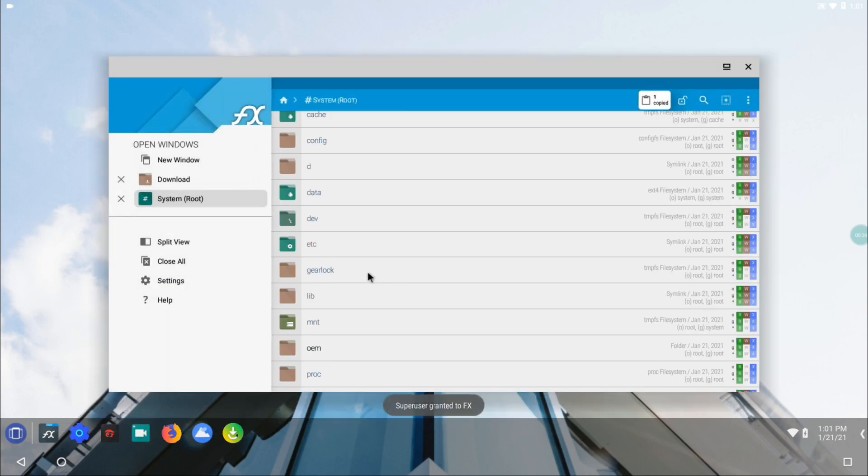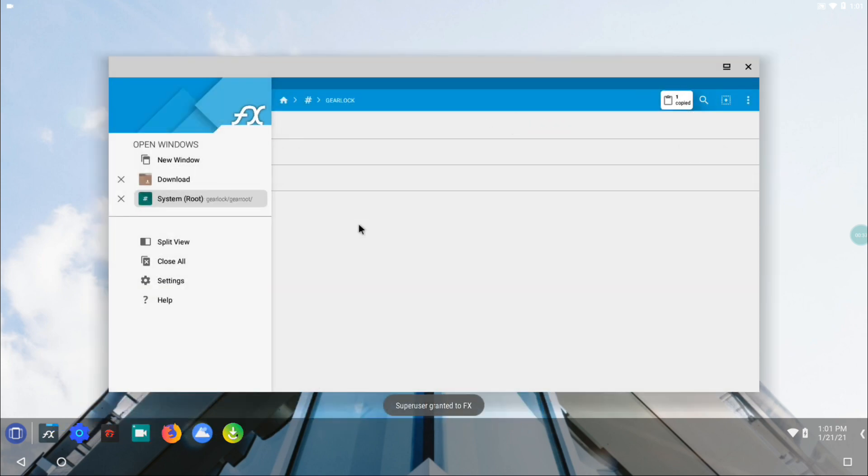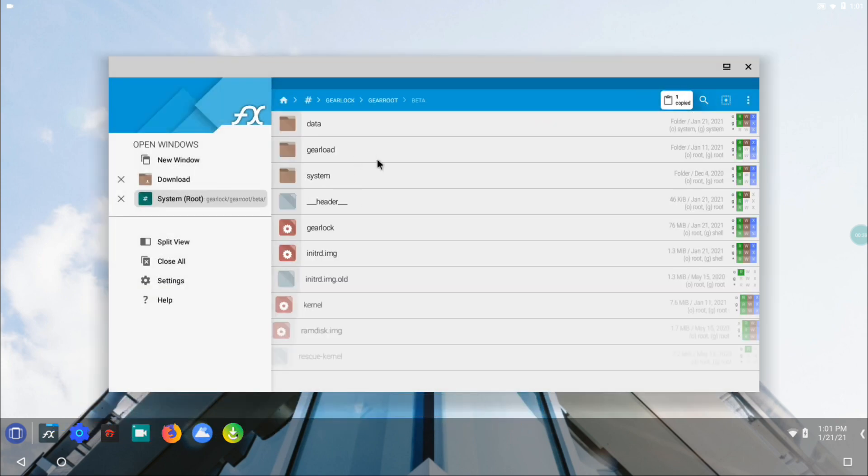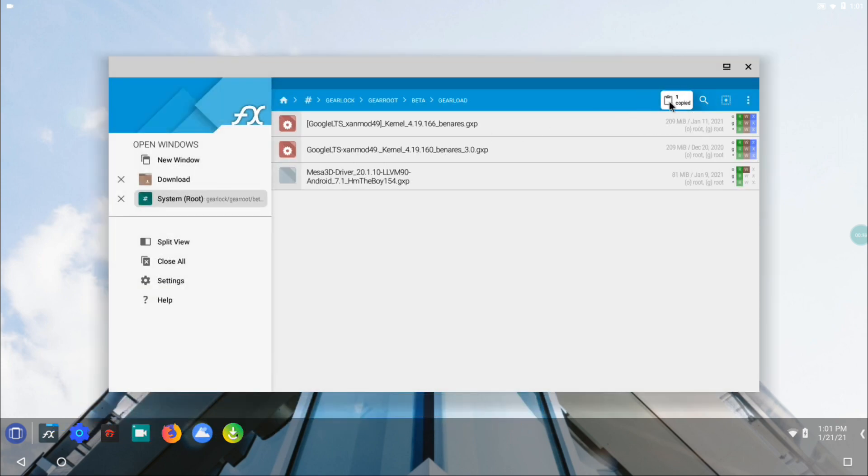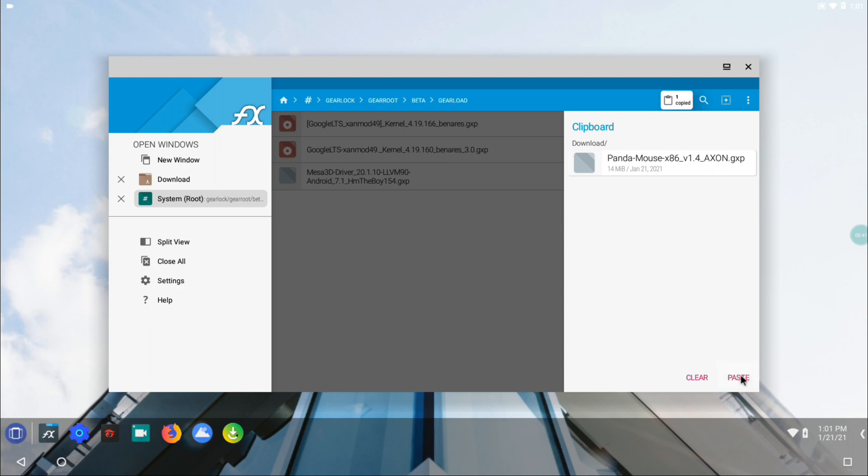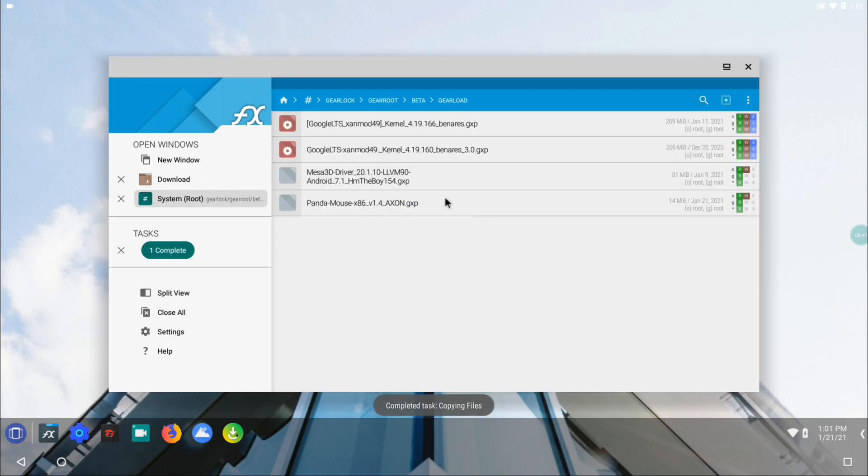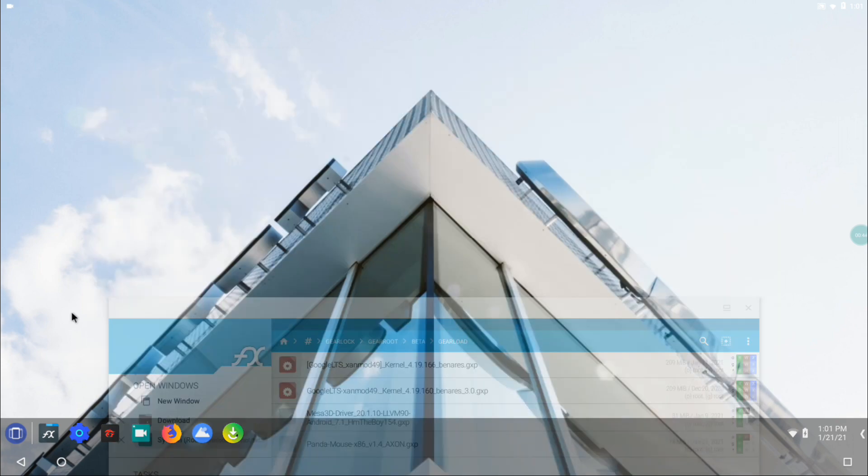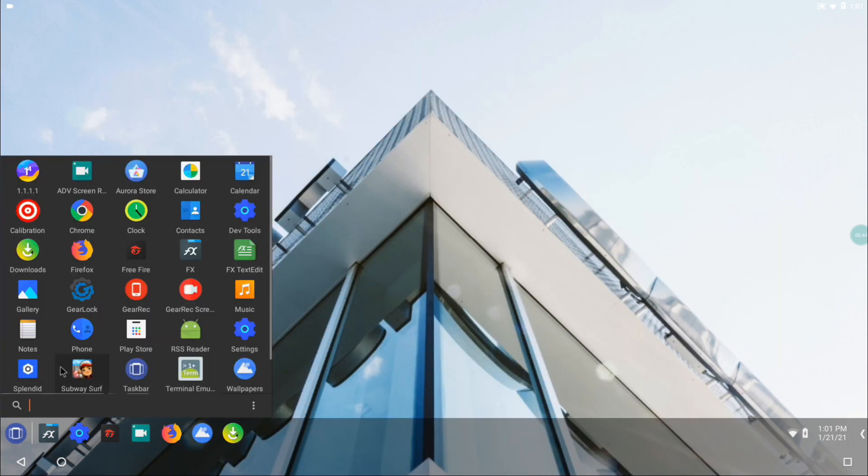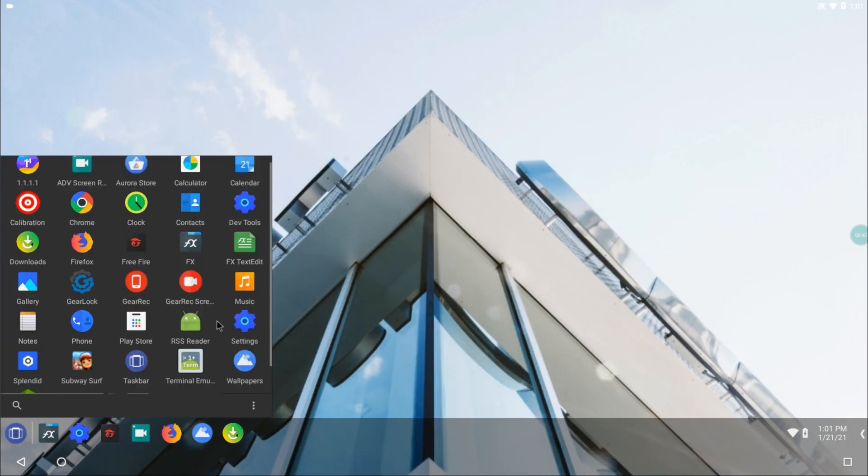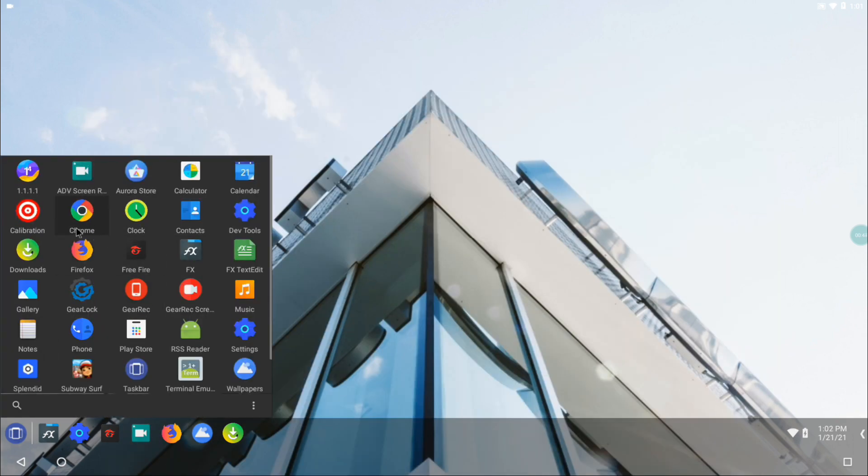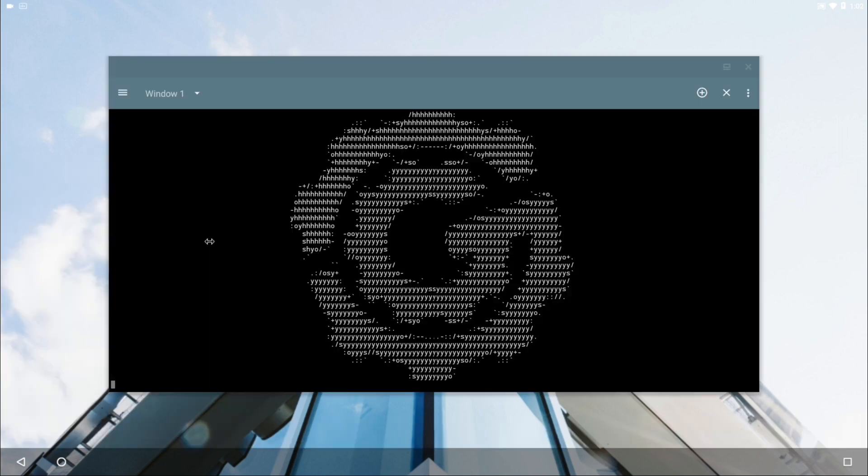The process is very simple. You just need to download the Panda Mouse Pro Support Layer 1.4 GearLock Package from our website and install it using GearLock.